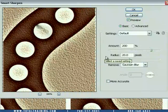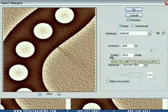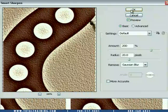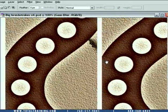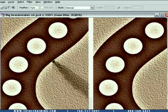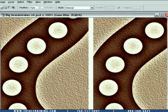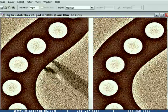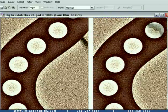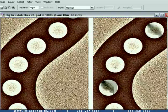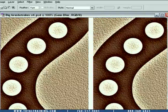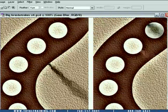So with 200% and 20 radius — the exact same values as before — with Remove set to Gaussian Blur, I'll click OK to accept. And it looks, for all intents and purposes, exactly like the Unsharp Mask result. When you set Smart Sharpen to Gaussian Blur, it produces more or less the same effect as the Unsharp Mask command, because removing Gaussian Blur applies a similar digital sharpening to what Unsharp Mask does.